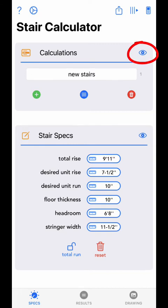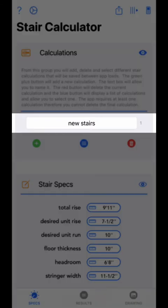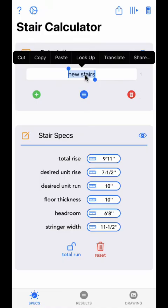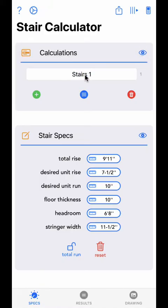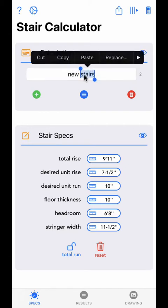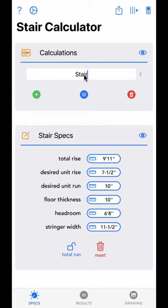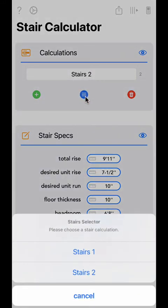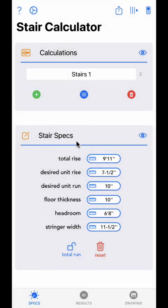The eye toggle button in the top right will toggle text help visible and not visible. The text field displays the currently selected calculation and allows you to change its name. The small number to its right shows how many calculations are currently saved. Touch-click the green plus button to add a new calculation. Touch-click the blue list button to display a list of your saved calculations — you can select a calculation to make it active or cancel by touch-clicking anywhere outside the list. Touch-click the red trash can button to delete the currently selected calculation.